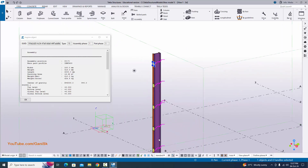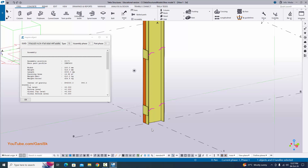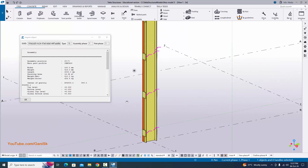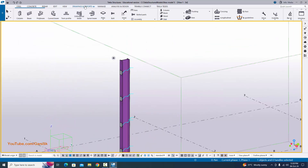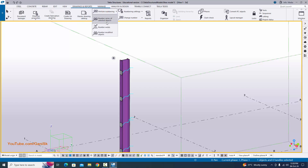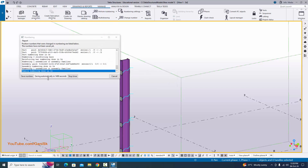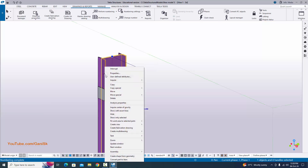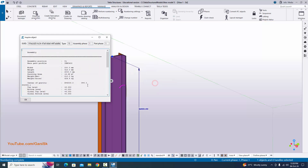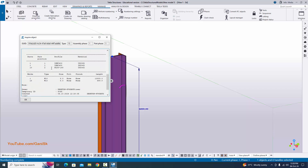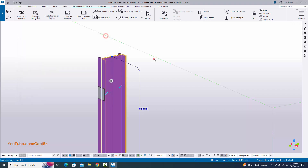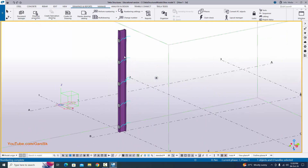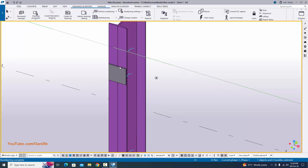Similarly, we can create the base plate at the bottom — I will explain in a future tutorial how to create the base plate for this column. Currently the assembly position is C0. If you want to apply numbering, go to Drawings, go to Numbering, select number modified objects, and click save number. Numbering is now completed. Select it, right click, enquire, and assembly — you can see we now have a C1 assembly with all secondary parts. That's it for how to create this type of ISMC standard column with channels and plates.